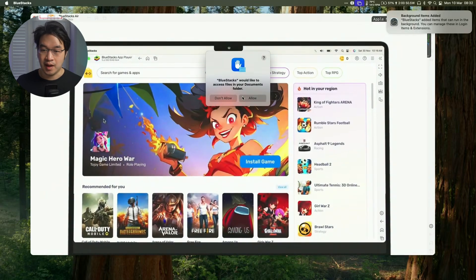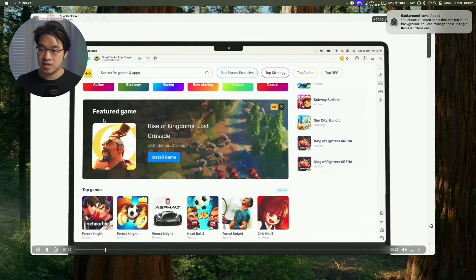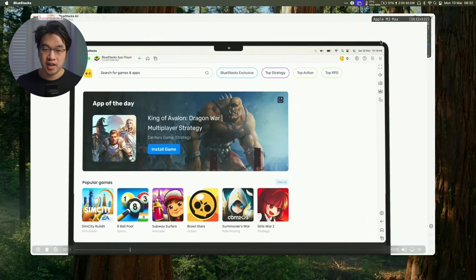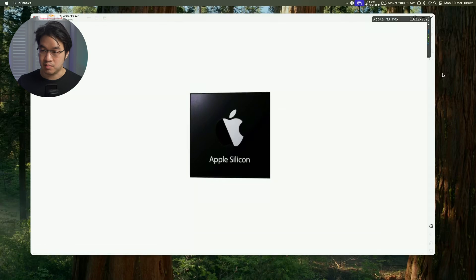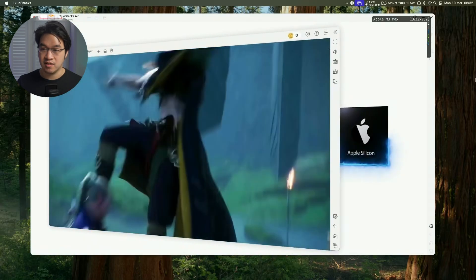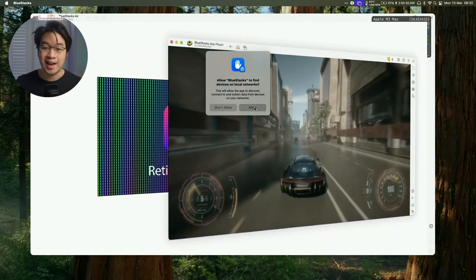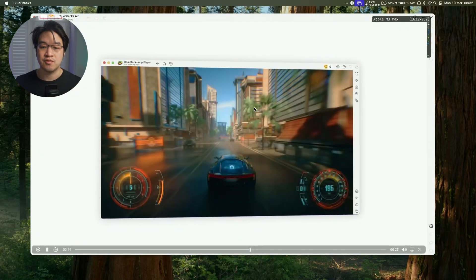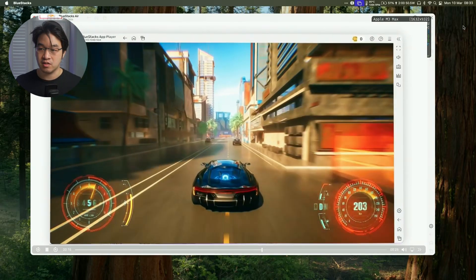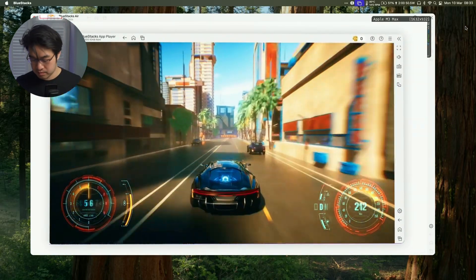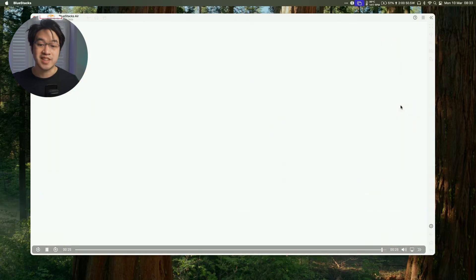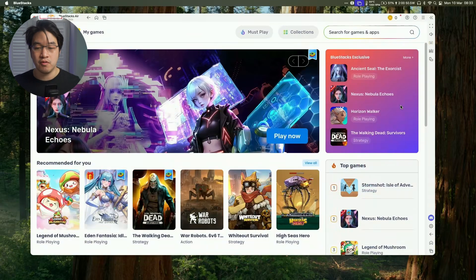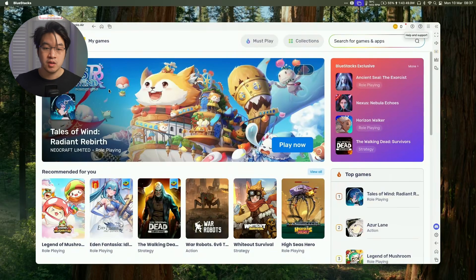And now we can press the Allow button. We can close this notification, and it's playing this video for us now. We're going to allow BlueStacks to find devices on the local network, and just kind of demonstrating what BlueStacks is capable of on the Mac.